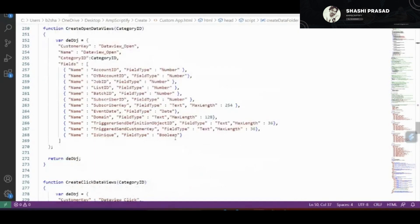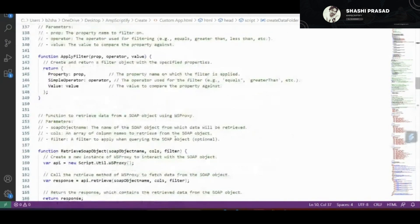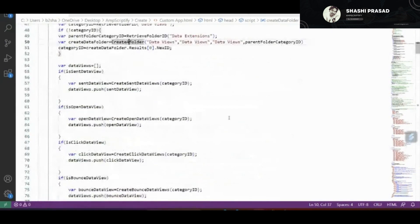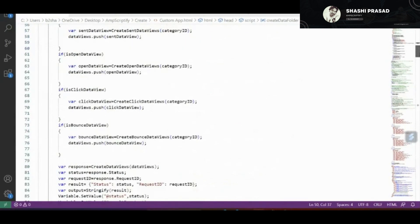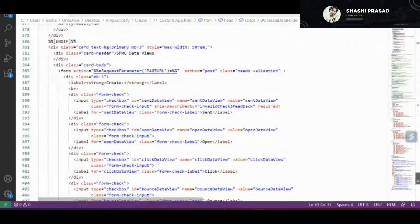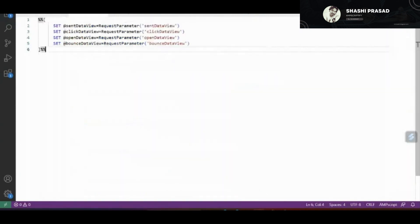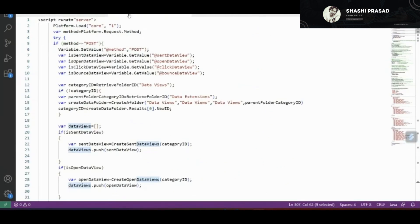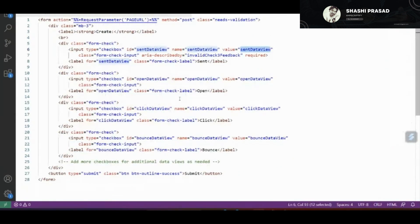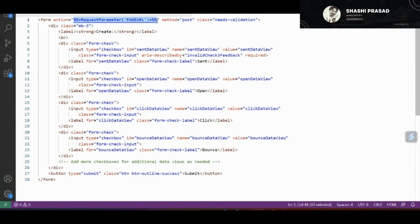Let's go to the code for the custom app. This code has both AMPscript and HTML. I've dissected it into three parts: the AMPscript part, the CSS part, and the form tag. Starting with the form tag — I created a form tag with an action that redirects back to the same Cloud Page, and the method is POST.